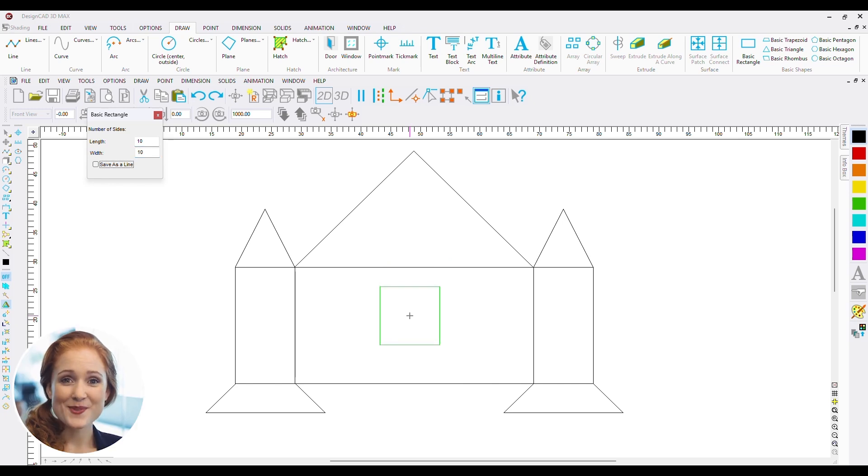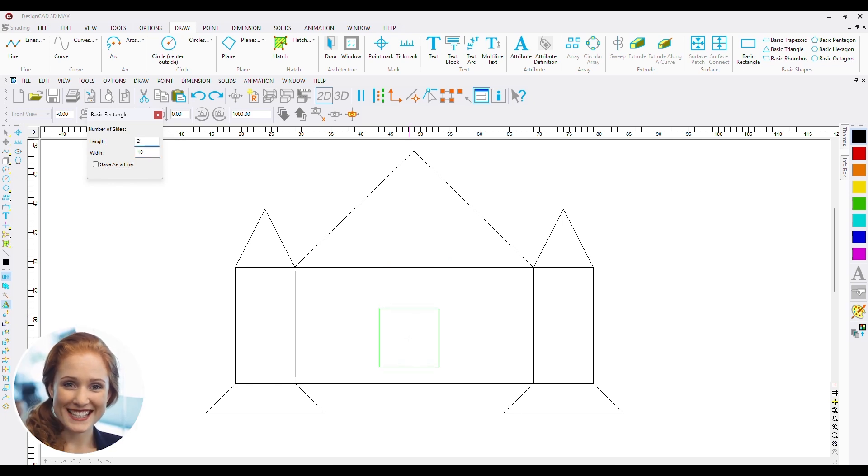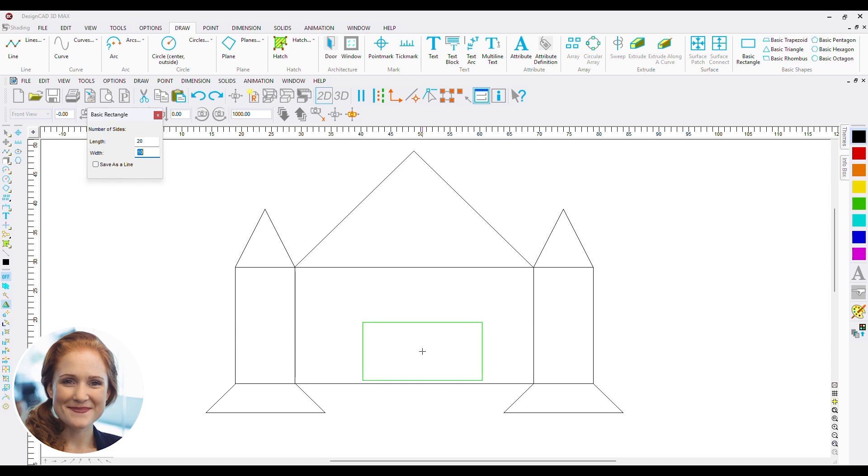Now I will add a door to the castle. This is a straightforward rectangle. 20 by 10 seems nice.